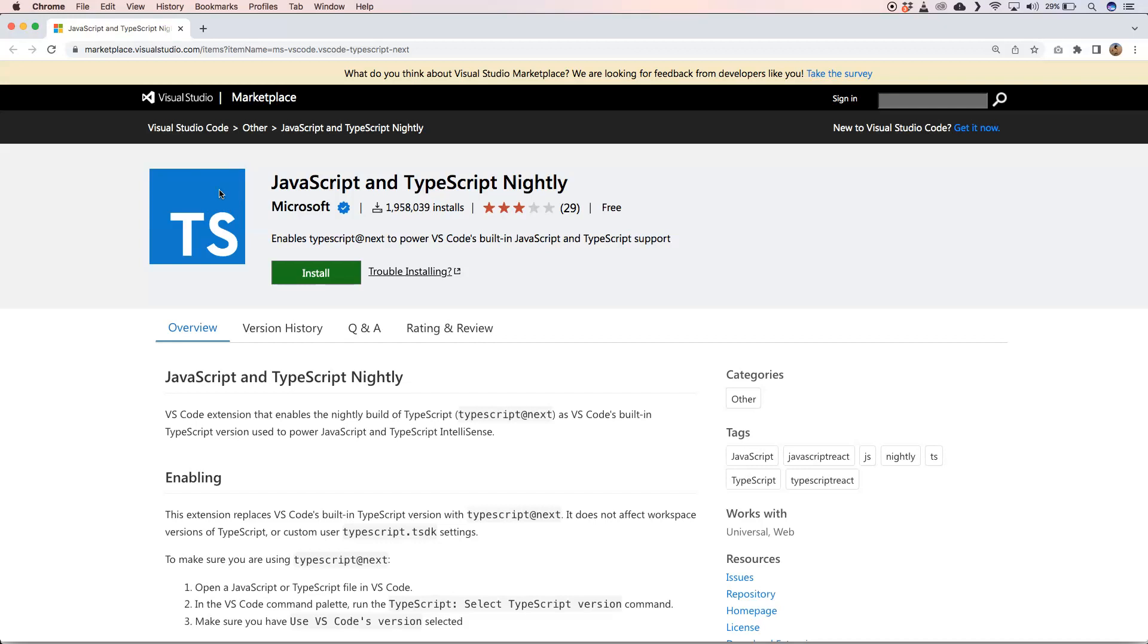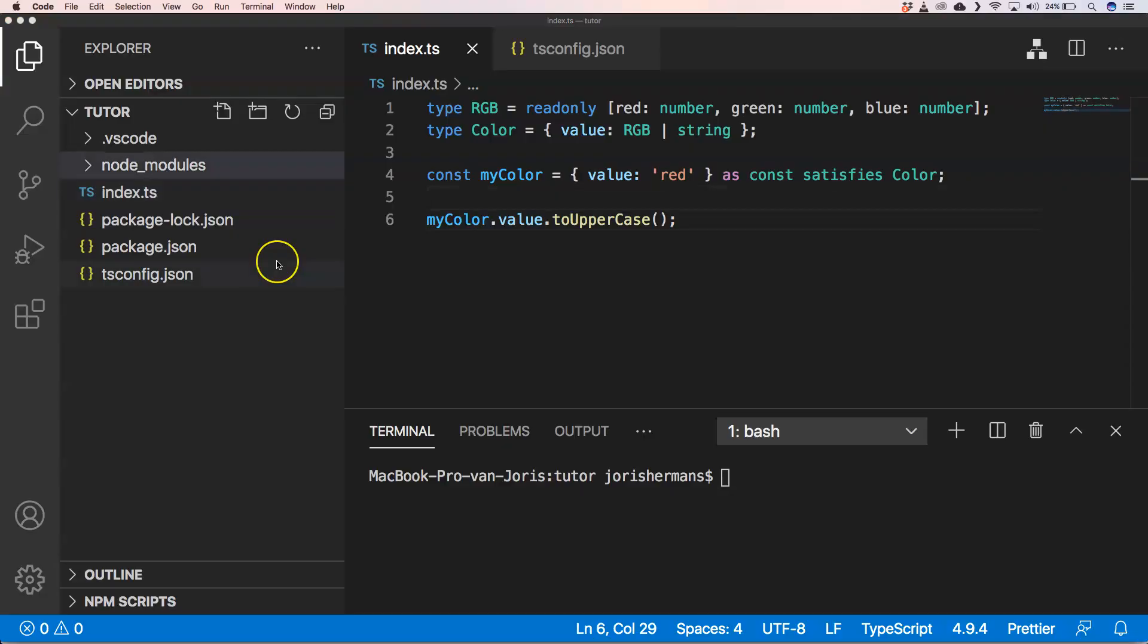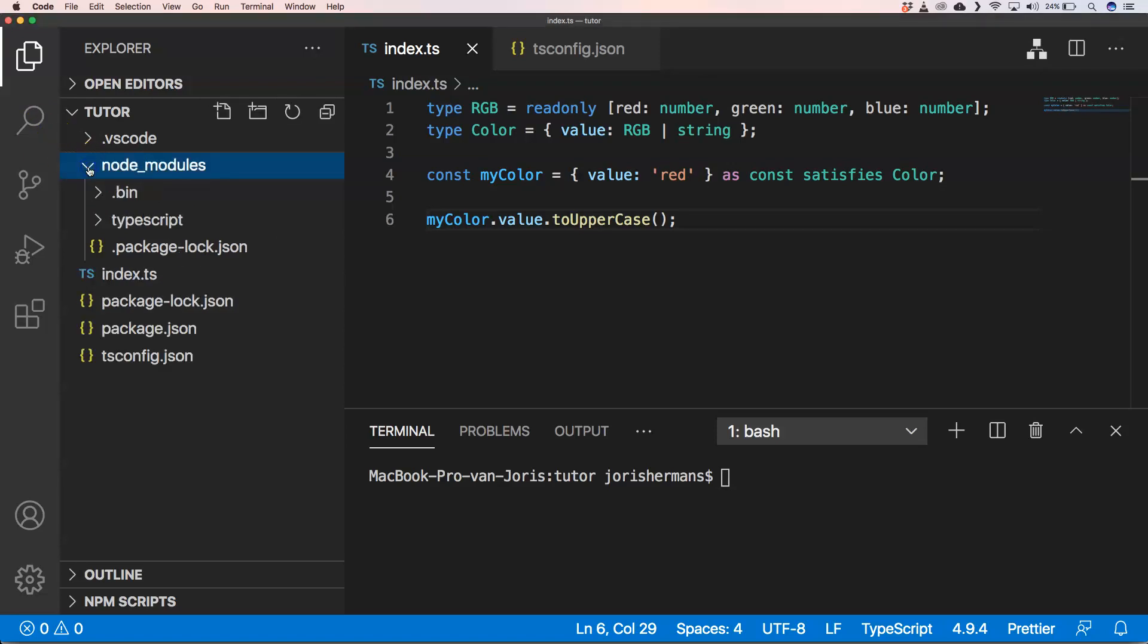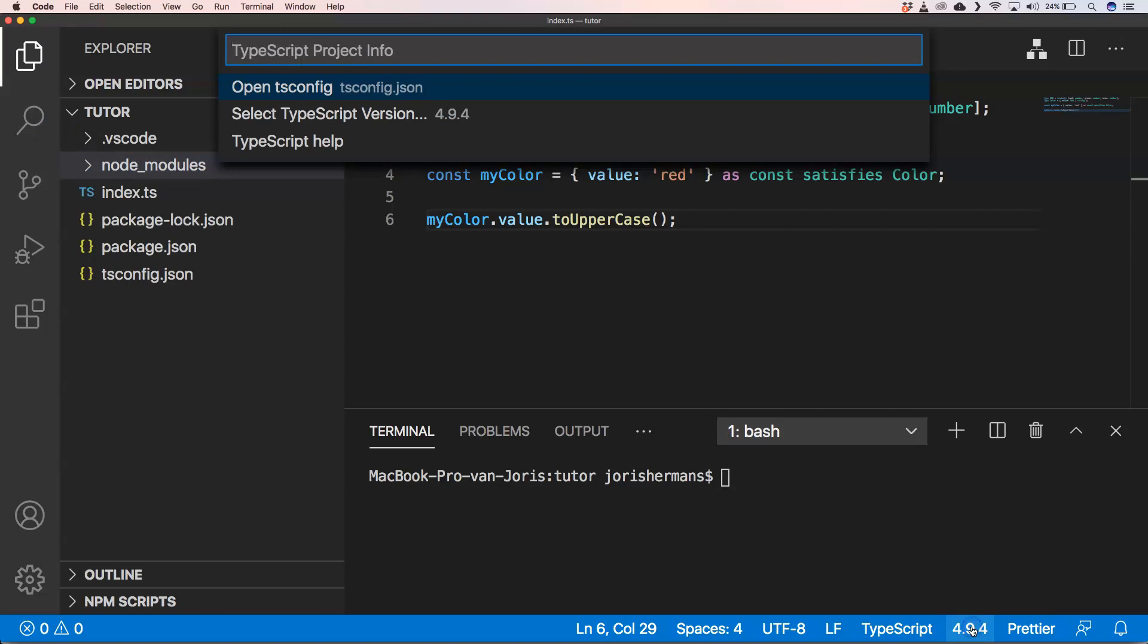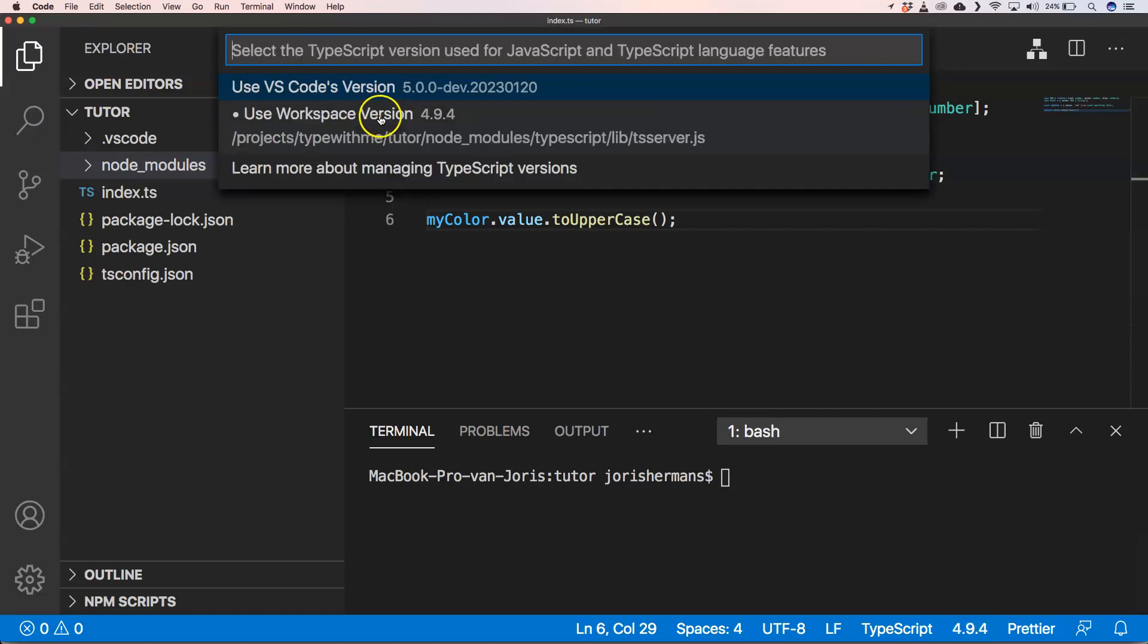So let's go to Visual Studio Code. Imagine you have a project like this, you have installed TypeScript. What you could do then is just go here, click on it, and select TypeScript version.